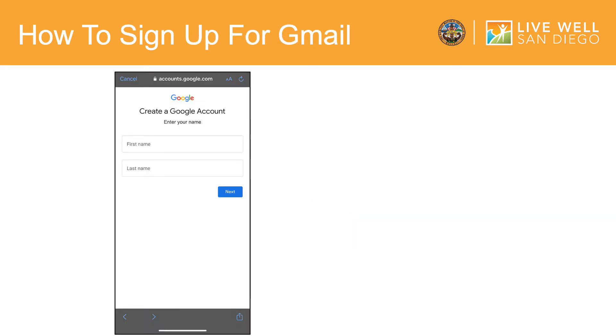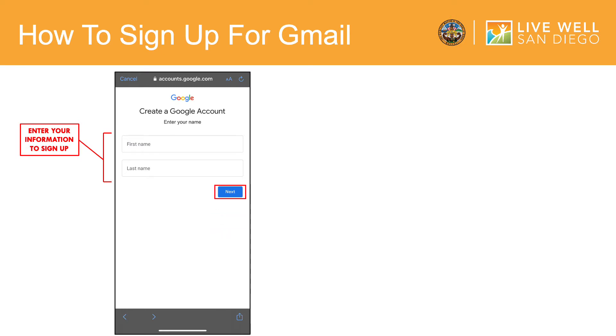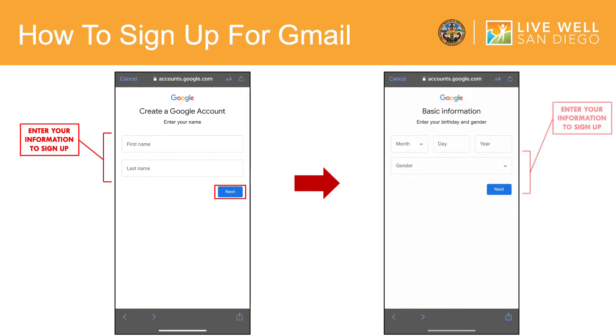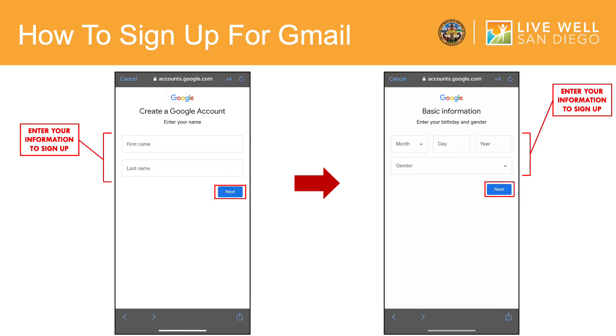To create your Google account, enter your first and last name. Then tap Next to continue. You will also need to enter your birthday and gender. Then tap Next to continue.